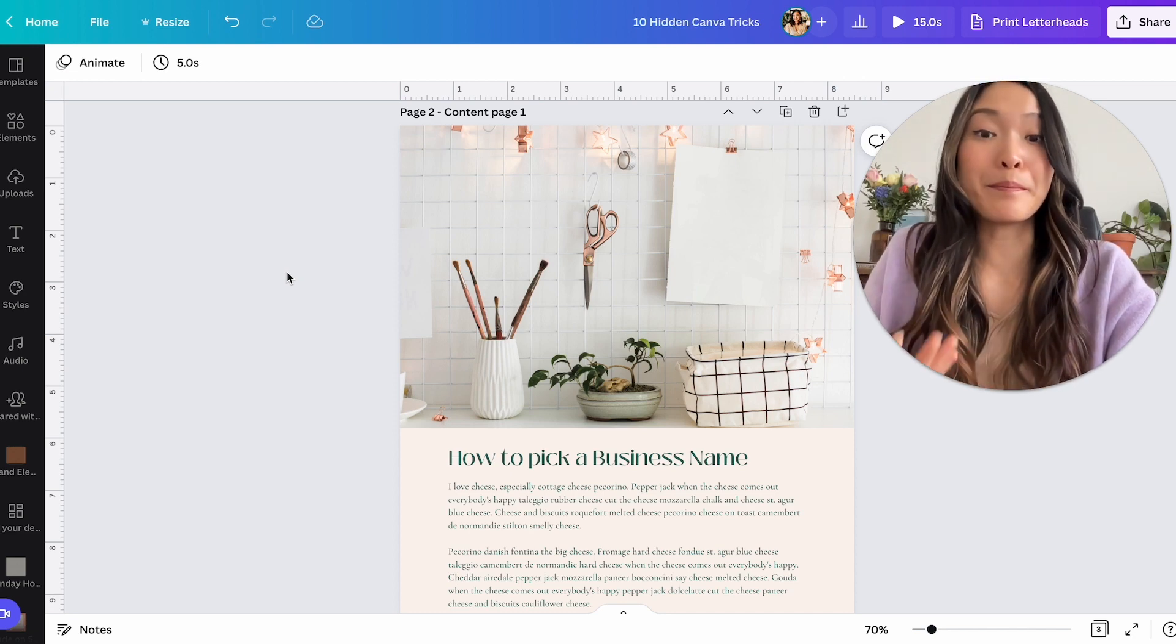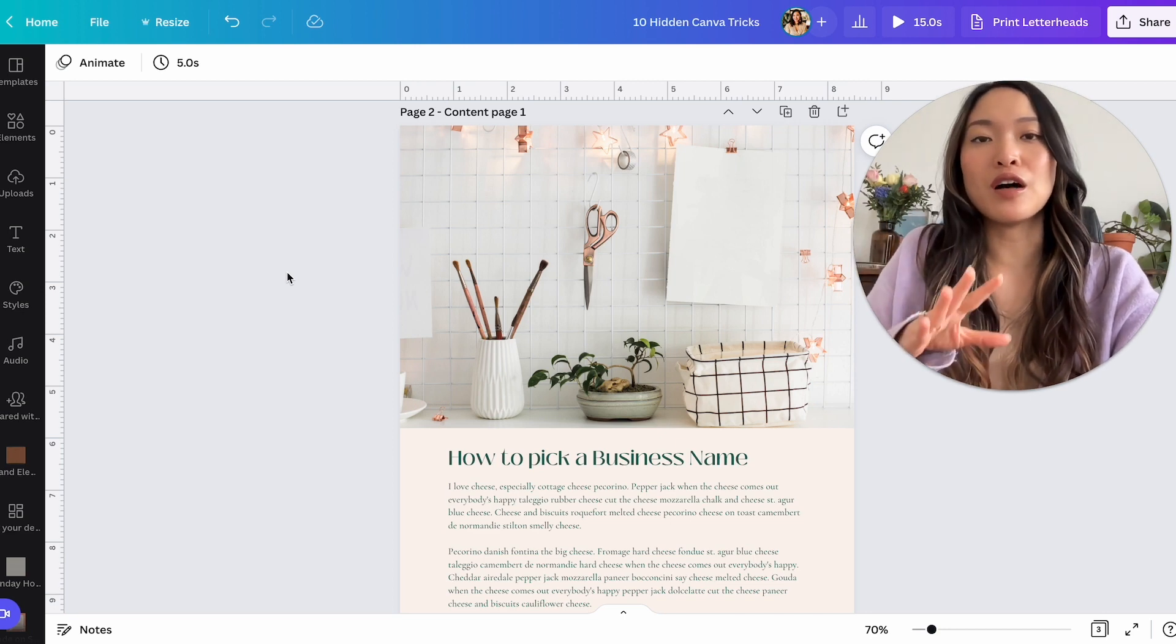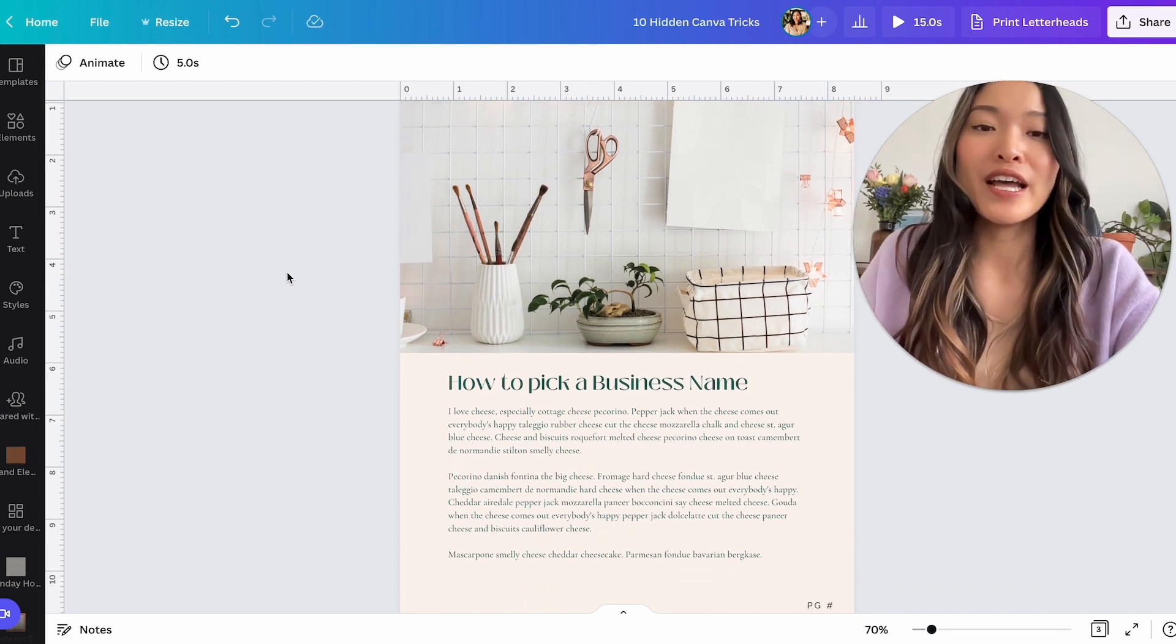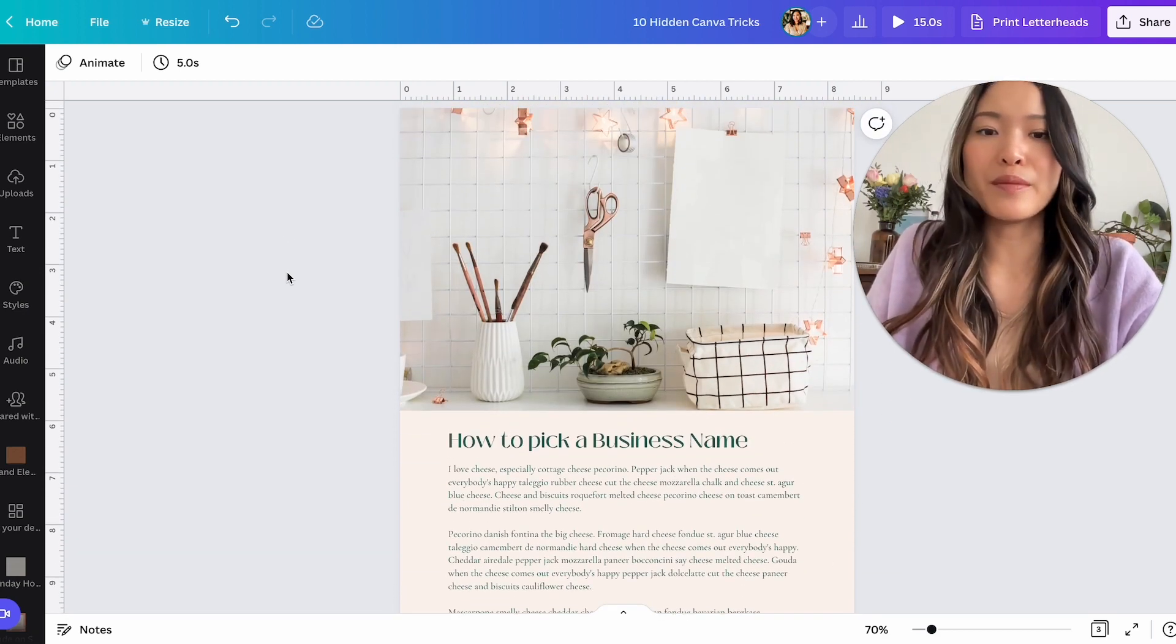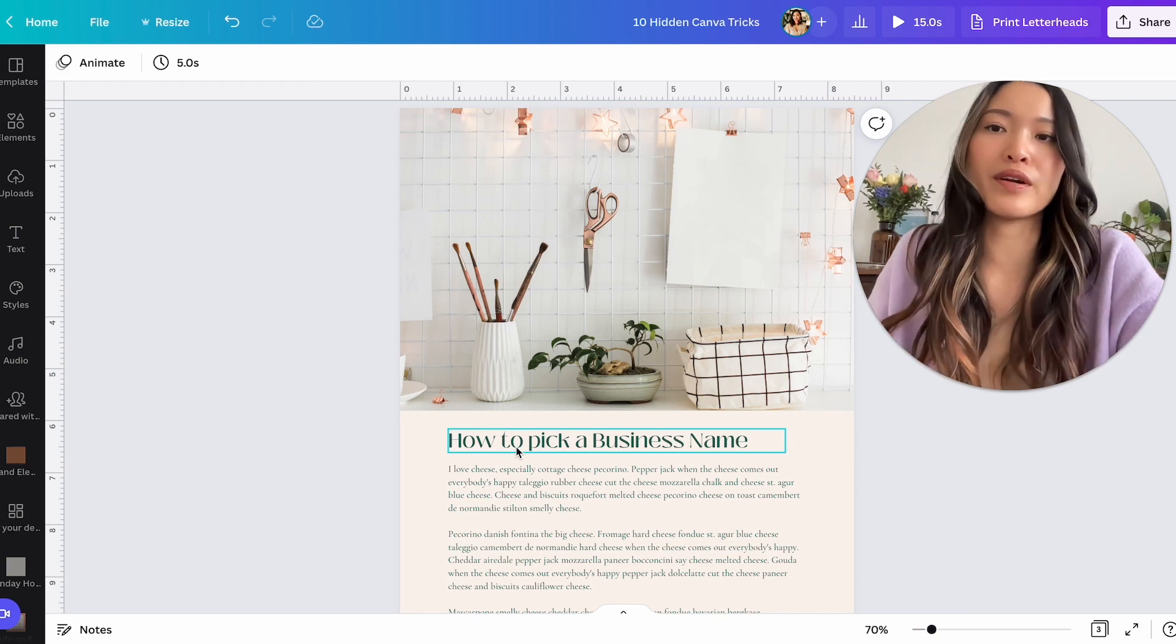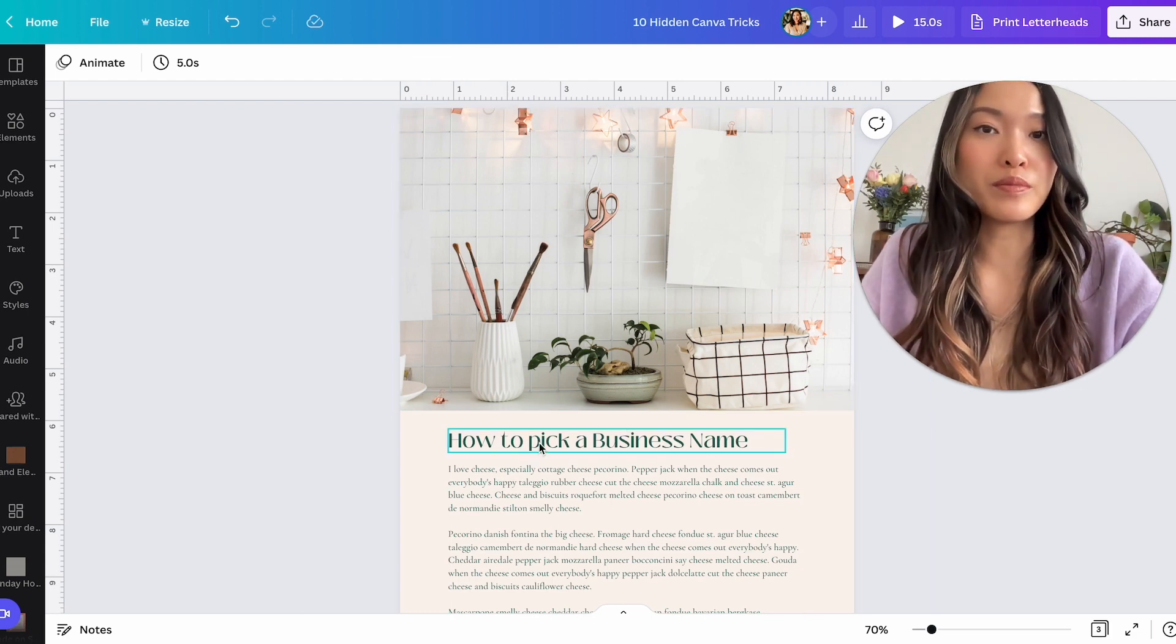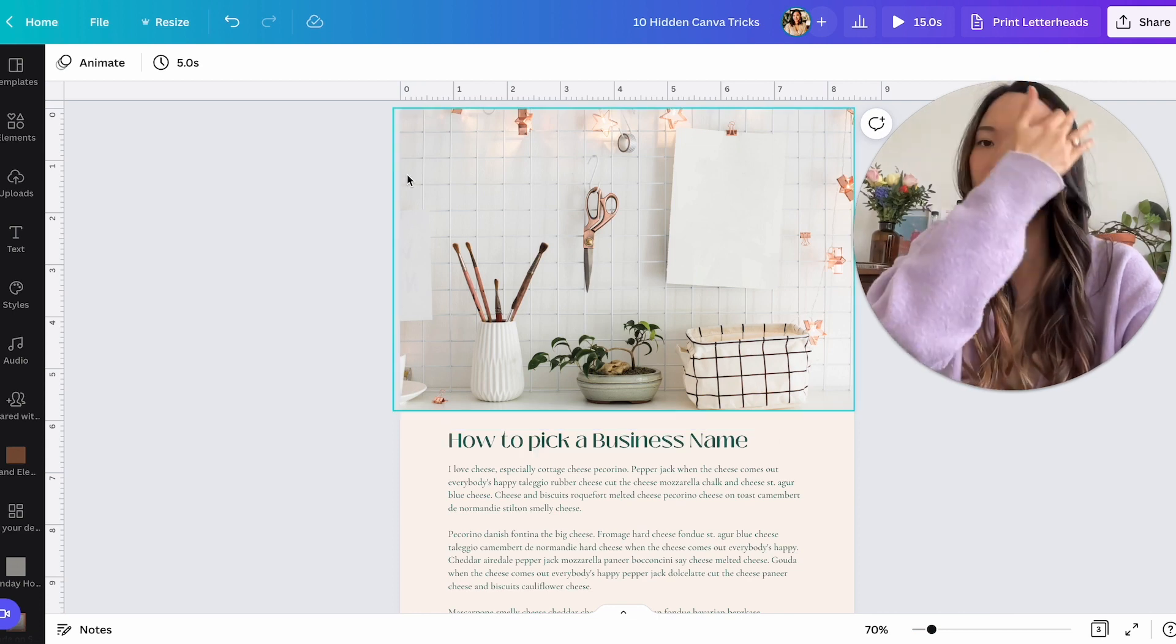All right, tip number two is magic resize. Now this is an amazing creation by Canva. The only thing is it is only available on the Canva pro version. So if you have the pro version, then you definitely need to know about this tip. So let's say I completed this workbook, right? And now I want to create like a presentation deck that basically has the same content as the workbook.